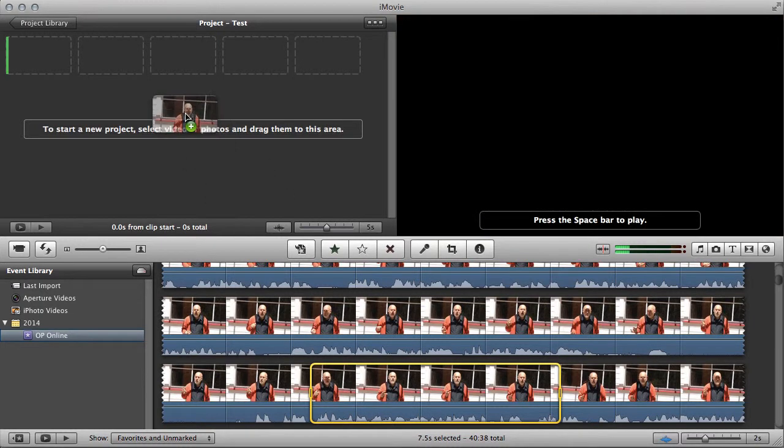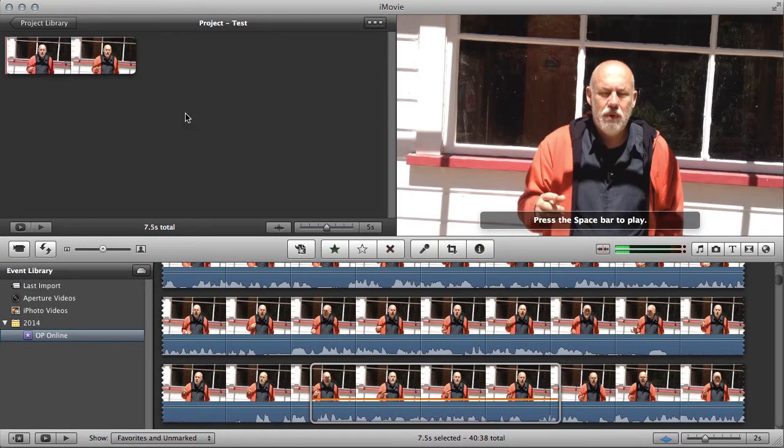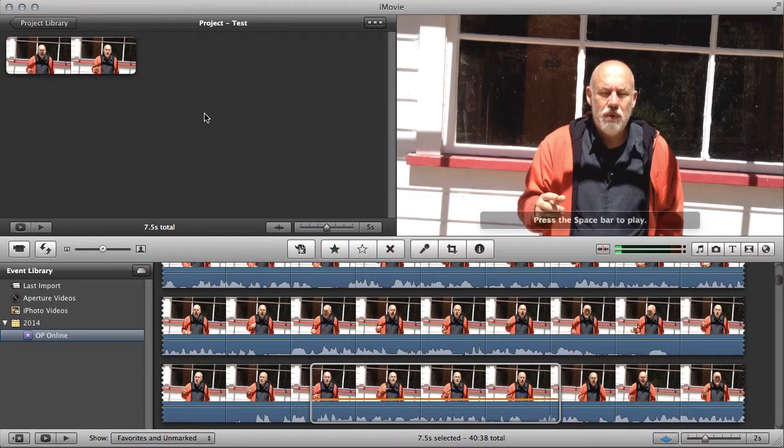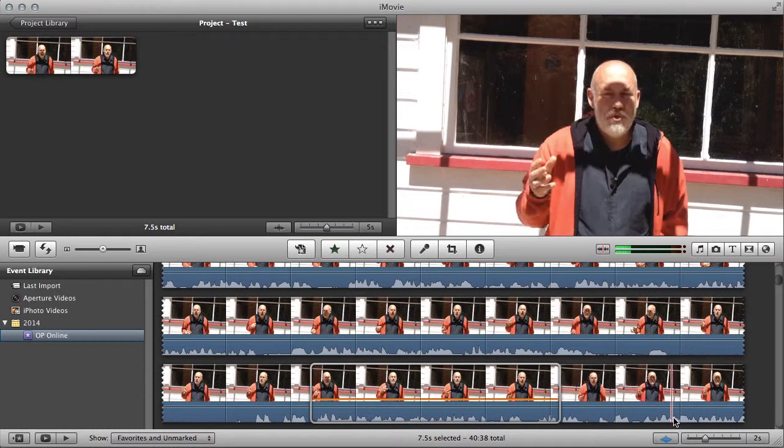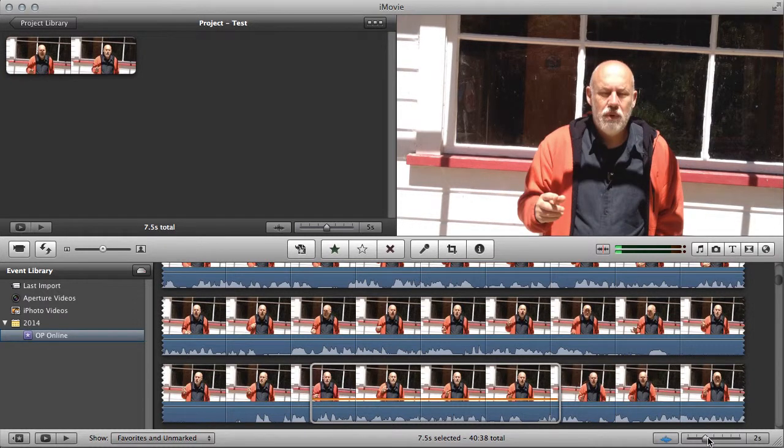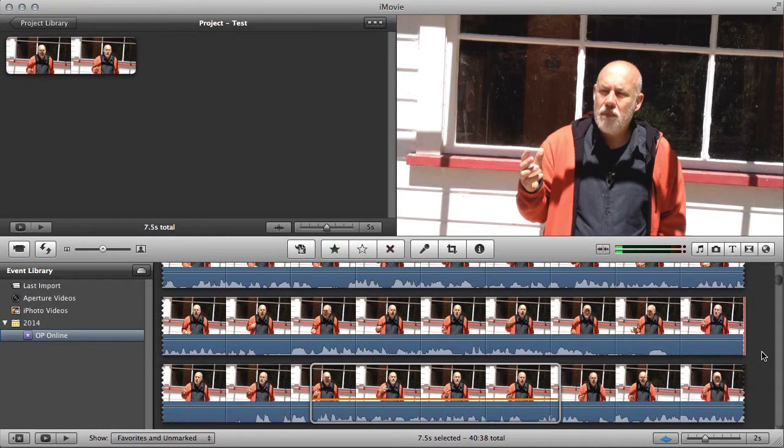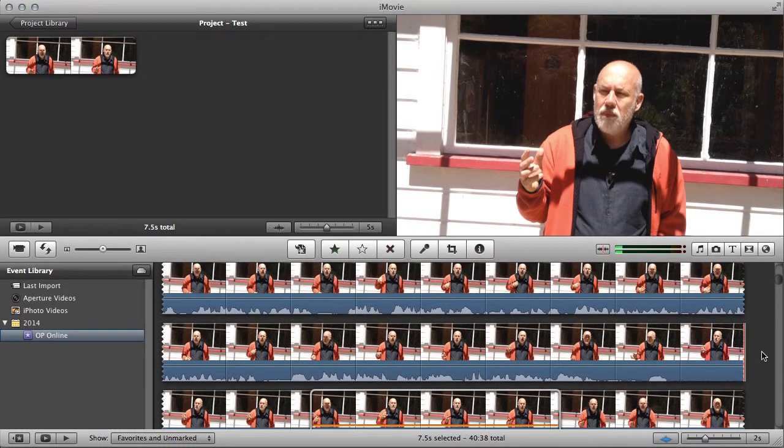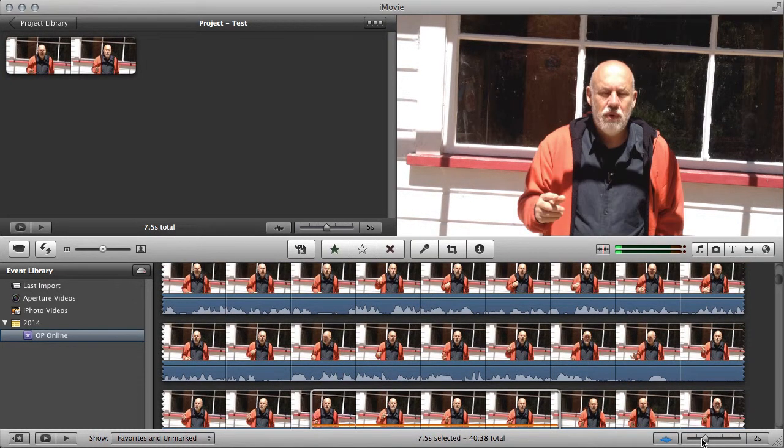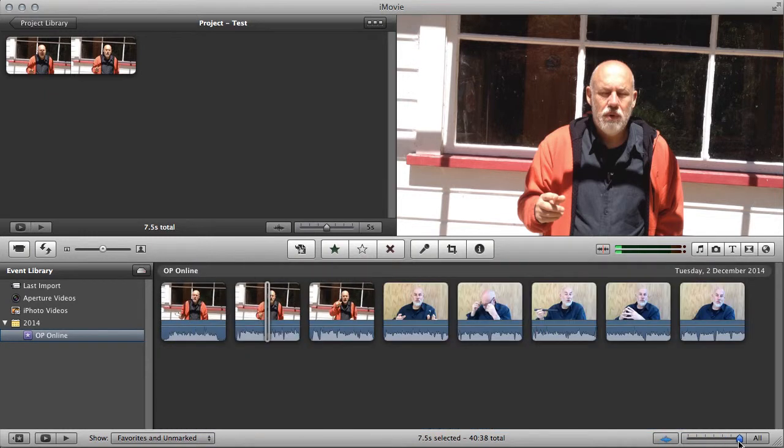I'm going to drag it up here, and there's my first sentence. So then I'm going to go and find another topic. I'll zoom back out.